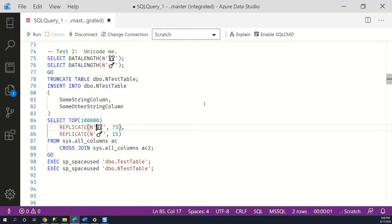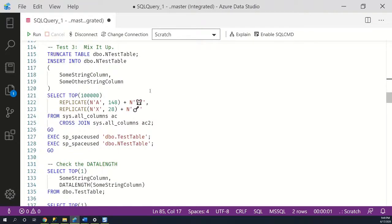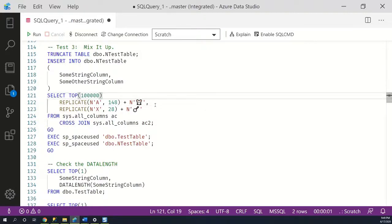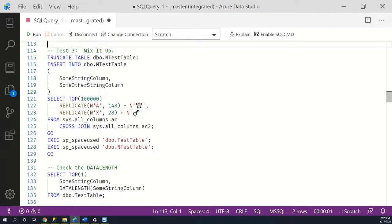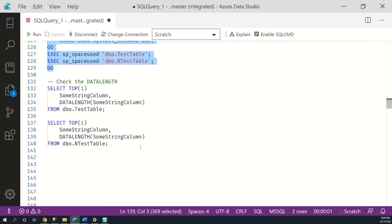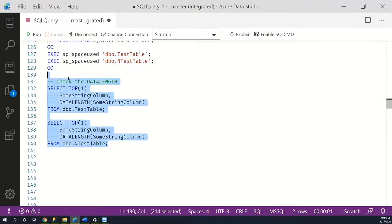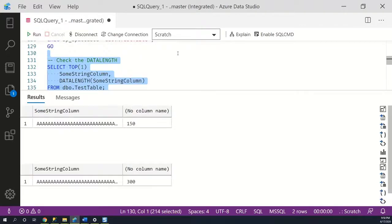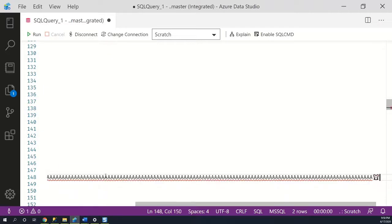So I'll truncate the table, insert my mice and banjos, and check the size. The size is going to be exactly the same because we filled both tables to capacity — 40K reserved, 36K of indexes. Still a lot of space used compared to the varchar version, but you'll notice I don't have a varchar example because I can't insert a mouse into that table. What happens if we don't insert a mouse for every value? I can insert 148 characters plus a mouse, 28 x's plus a banjo for the nvarchar(30) column. Truncating and checking space used again — nothing has changed. The data length of the first row: 150 bytes for the varchar table, 300 bytes for the nvarchar table — there's the mouse at the end.